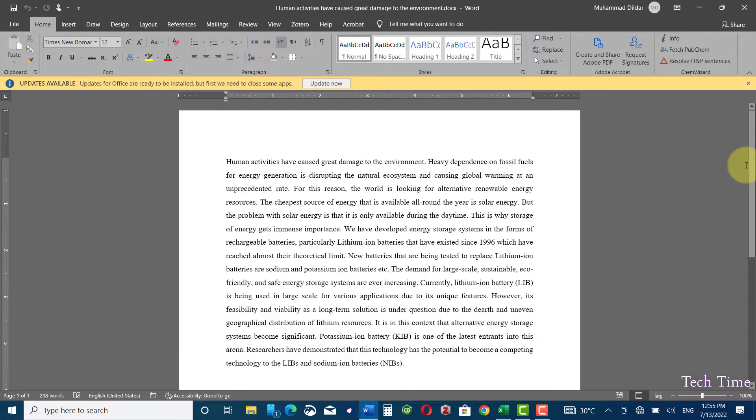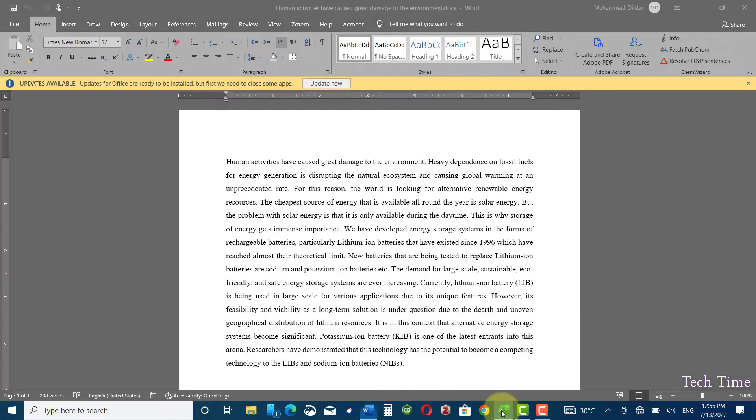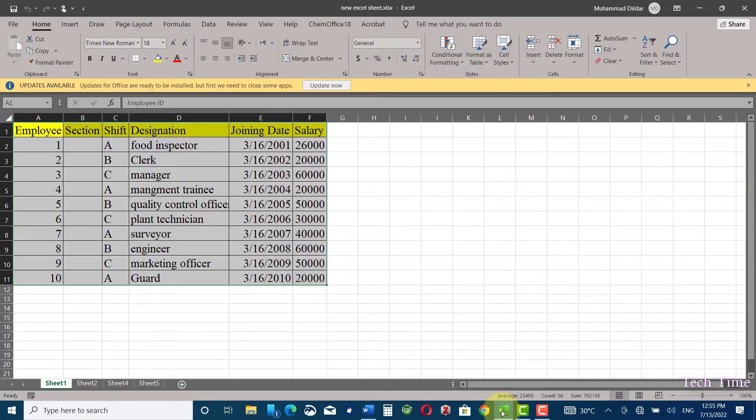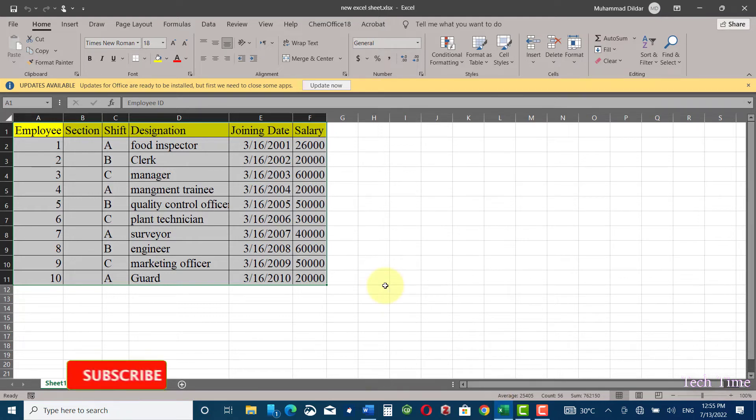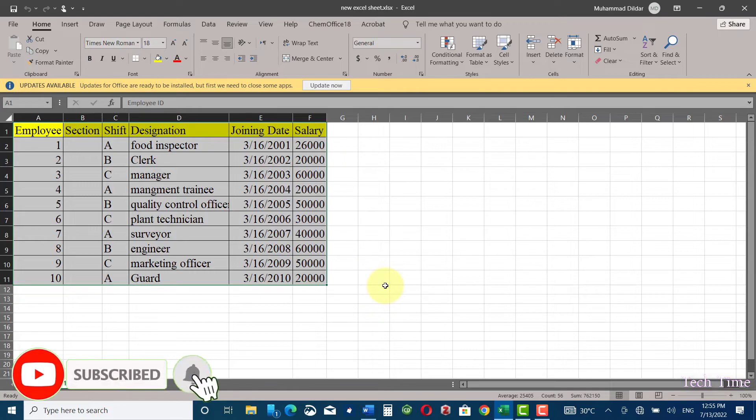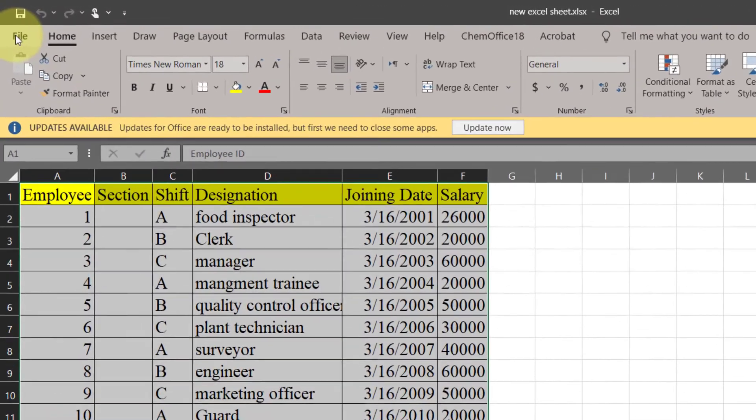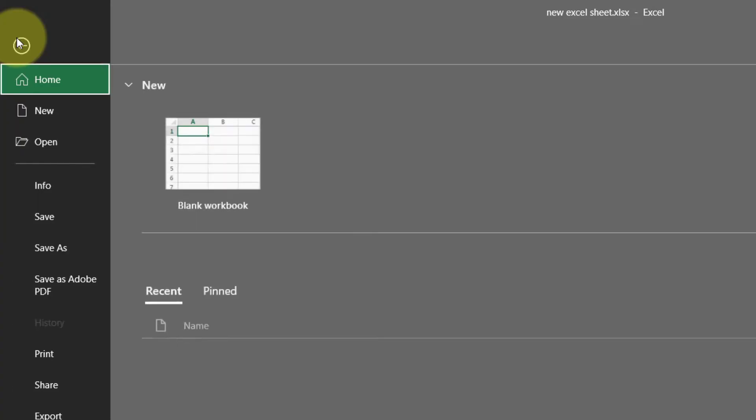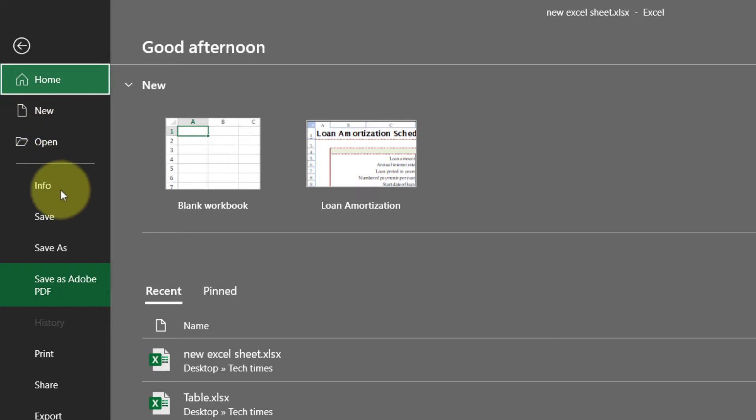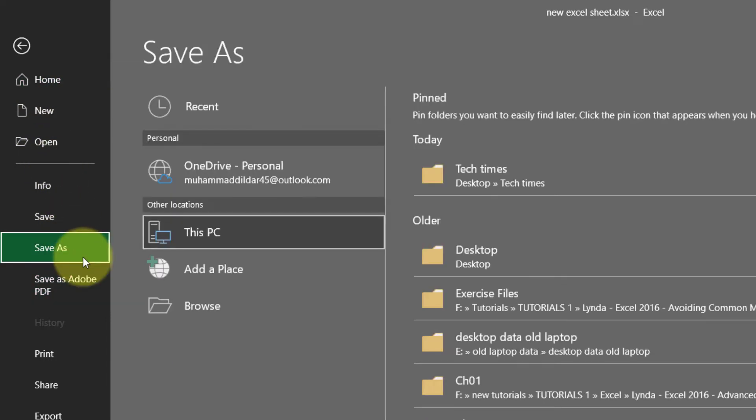Similarly you can protect Microsoft Excel sheet as well. For protecting Microsoft Excel sheet the steps are exactly the same as we have done in case of Microsoft Word. Go to File, Save As, Desktop.